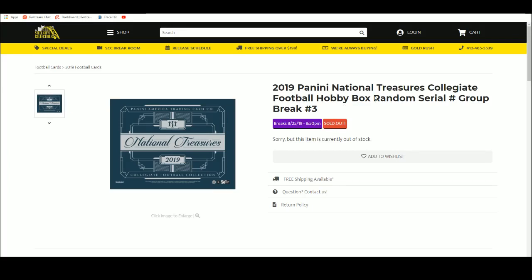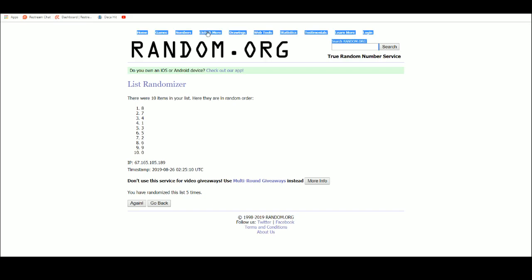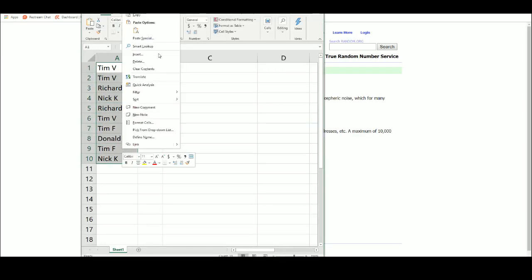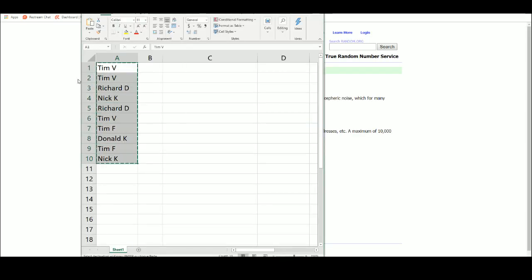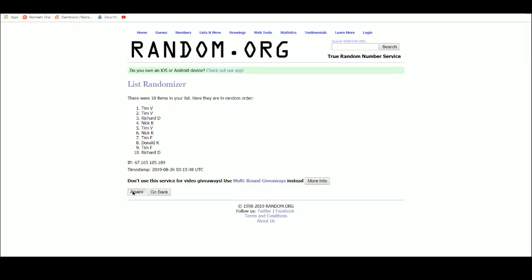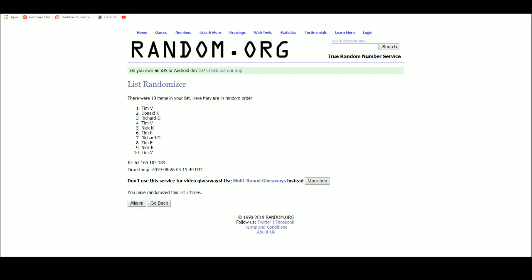2019 Panini National Treasures Collegiate Football Hobby Box Random Serial Number Group Break Number 3. Five times. One, two, three, four, and five.